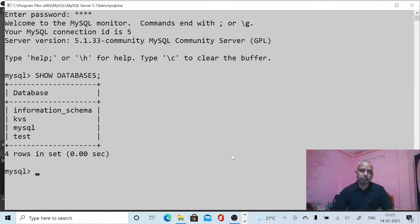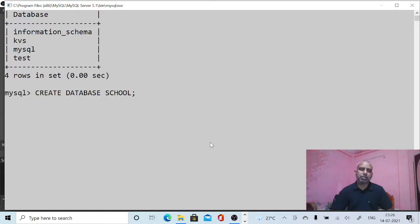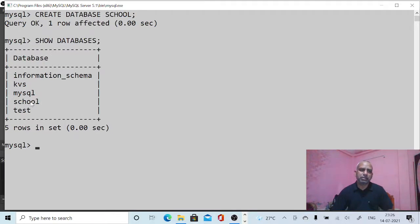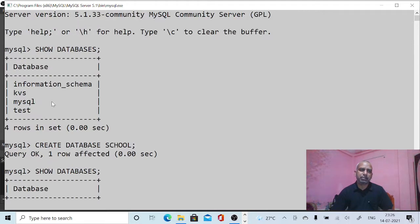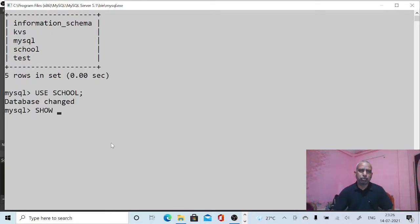The first command we will give is SHOW DATABASES. You will see the list of databases here. We can also create a new database — CREATE DATABASE and give the name, for example 'school'. Now the new database 'school' has been created. You can see it appears in the list of databases, where previously it was not there.